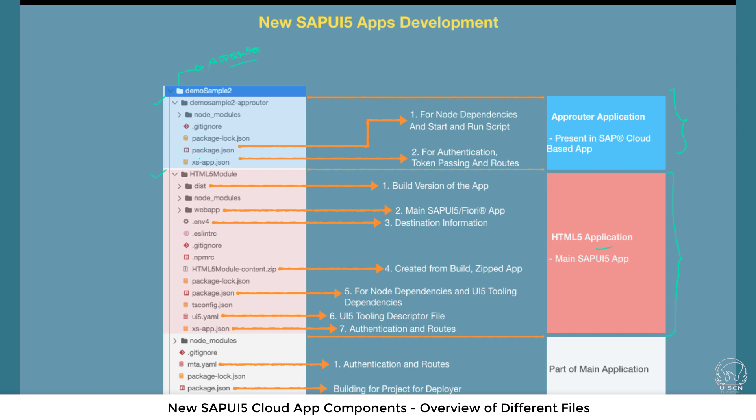Before we start talking about individual files, let's first discuss why this particular module is required. Let's start with app router. The app router's primary job is to provide routes. As the name suggests, it's a router. Based on the routes, which is your URL, you can be navigated into different apps. I can go to app 1 or app 2, or with the URL go to a gateway service or some OData service destination.